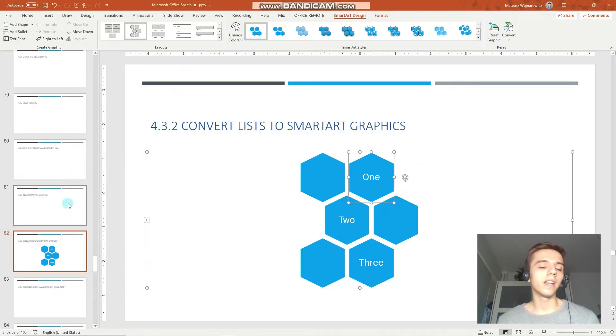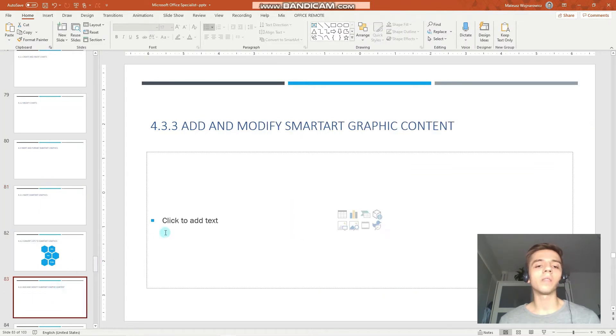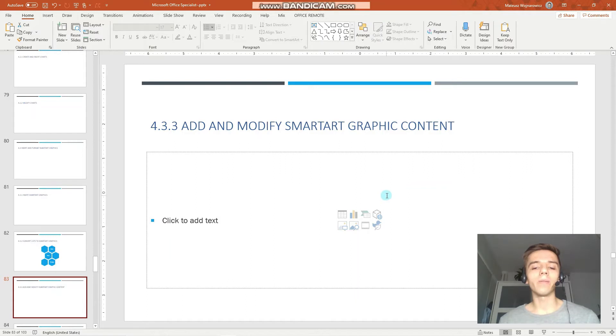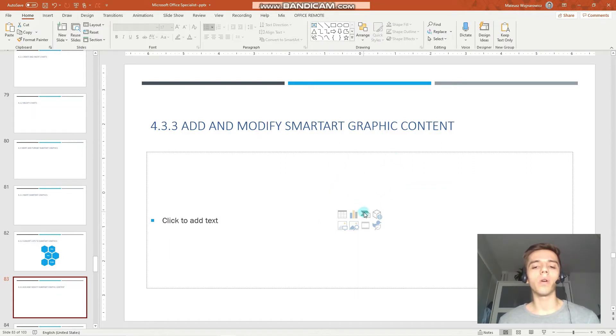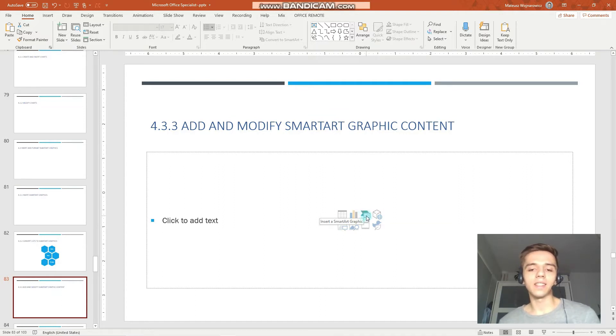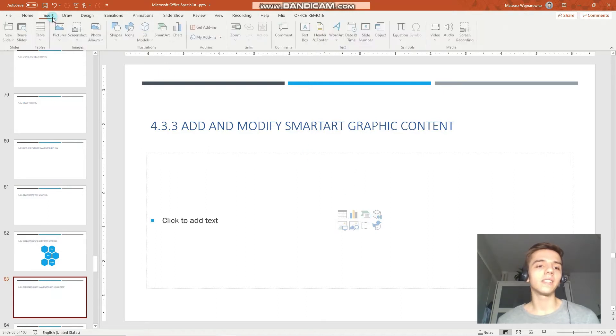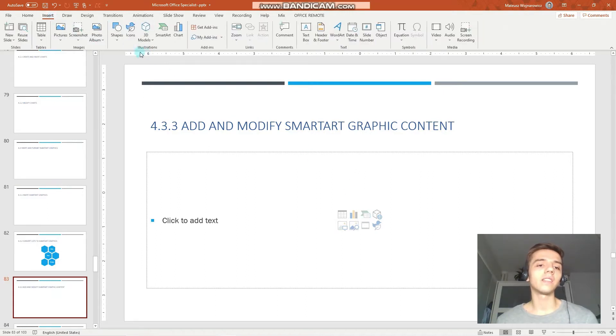Perfect! Let's do the other two objectives. Insert smart art graphics and then modify it. So how do we insert a smart art? When you have a slide with a layout that supports this media placeholder, you can click here, insert a smart art graphic, or you can go to the insert tab and under illustrations choose smart art.